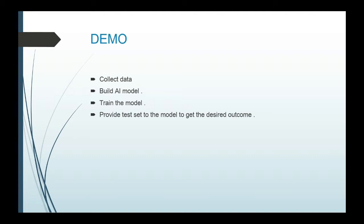WEKA can be used to collect the data, build and train the AI model, and provide the test set to the model to get the desired outcome.